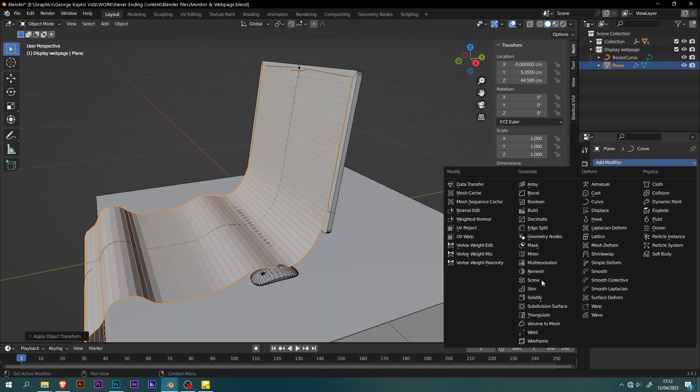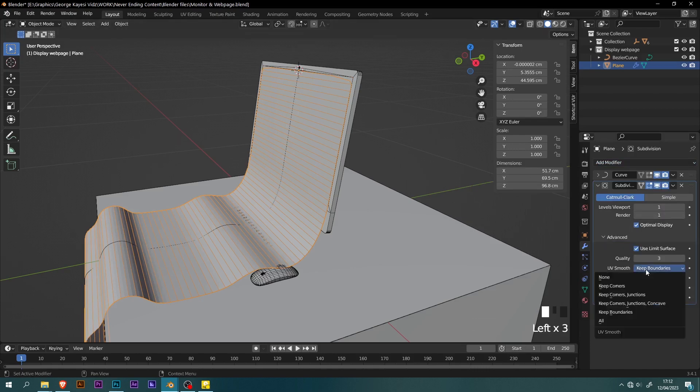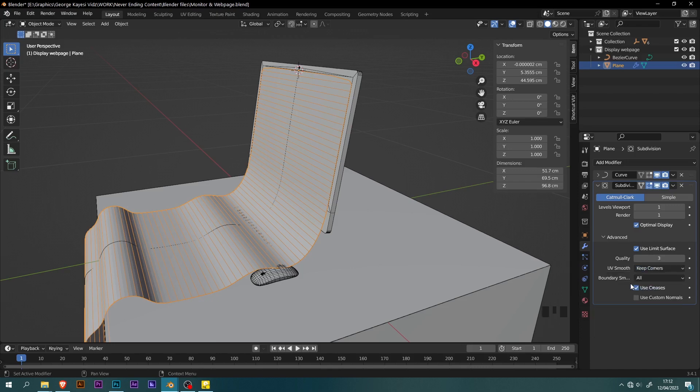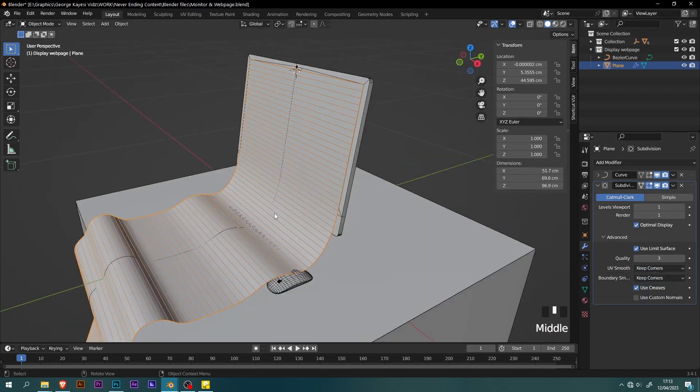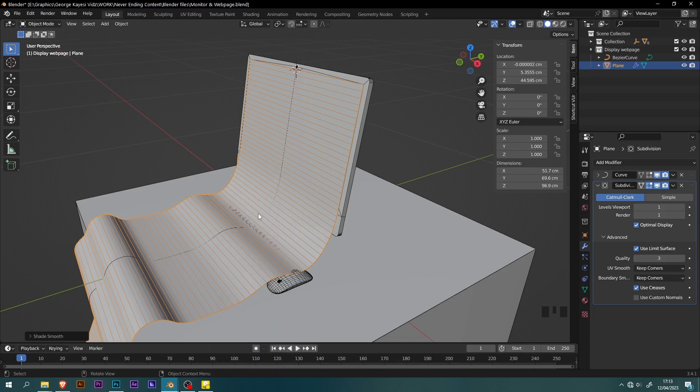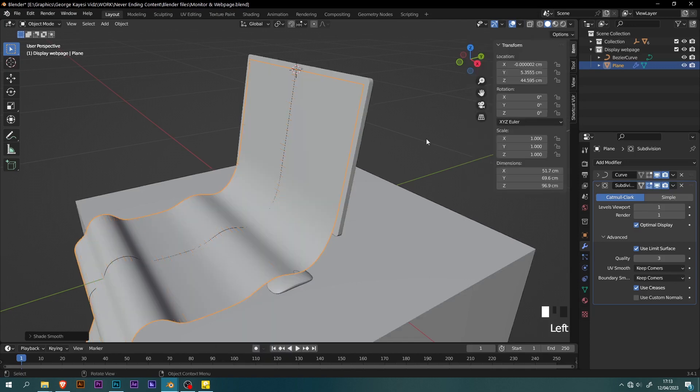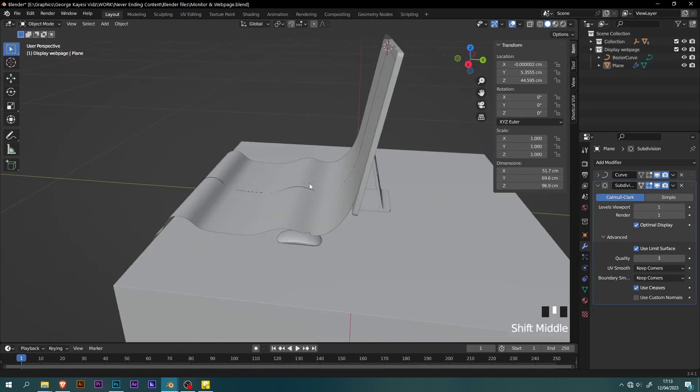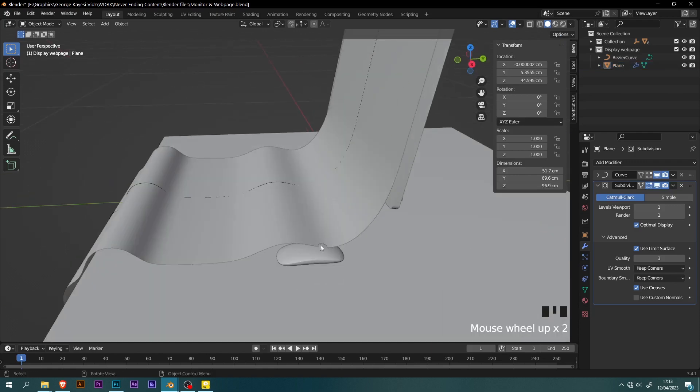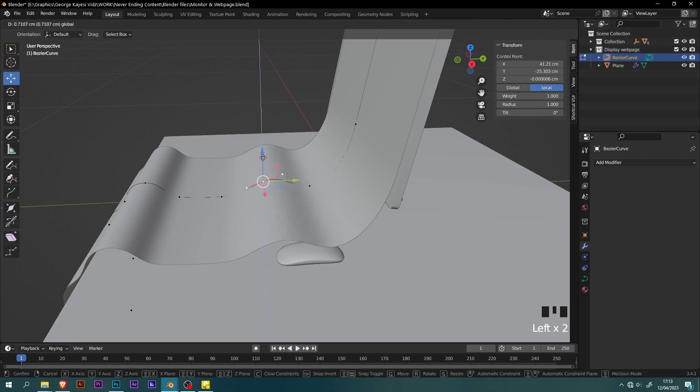Add subdivision surface modifier to the plane. Reduce render levels to 1. Expand advanced, then enable keep corners. Right click and shade smooth on the plane. For clarity, I am going to disable wireframe. If the plane is intersecting with other objects in the scene, you select the curve and adjust its points while in edit mode.